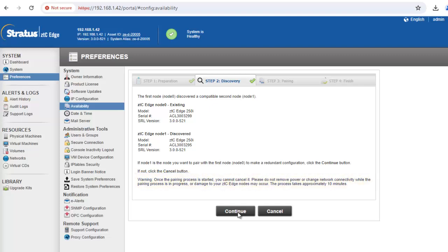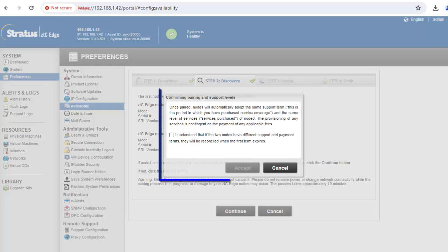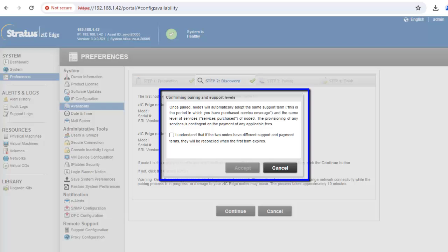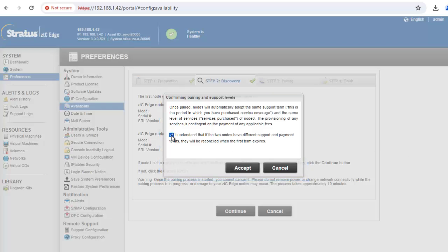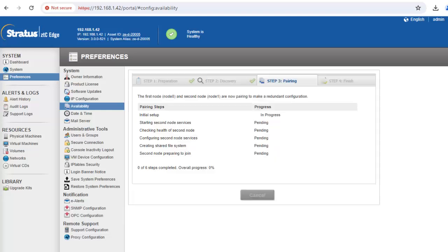In this example, we'll click on continue. Before pairing the nodes, you must accept the new support terms described on the confirming pairing and support levels pop-up. Check the check box next to I understand that if the two nodes have different support and payment terms, they will be reconciled when the first term expires message and click on accept. If you do not accept the terms, click cancel.